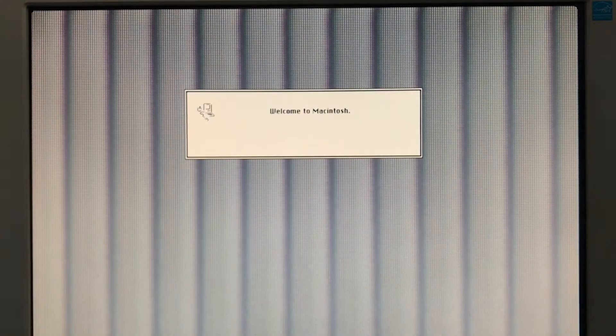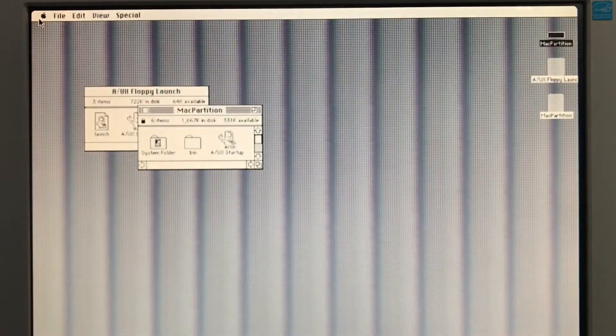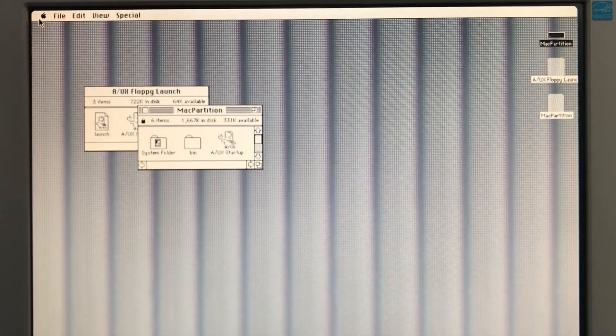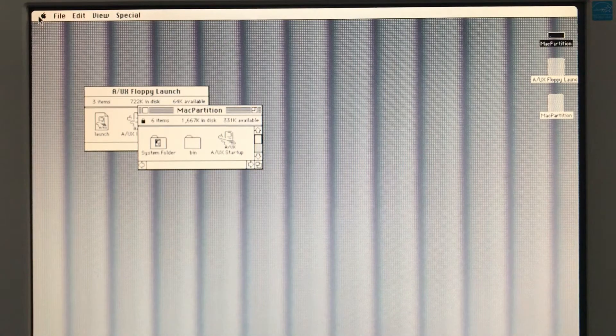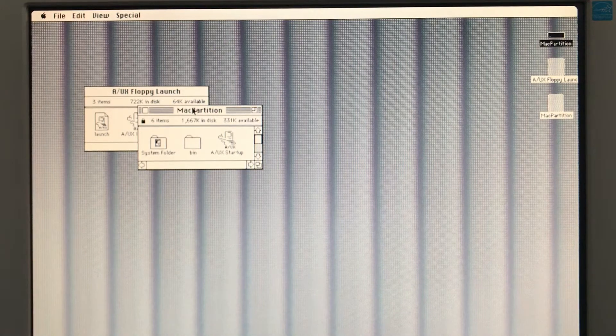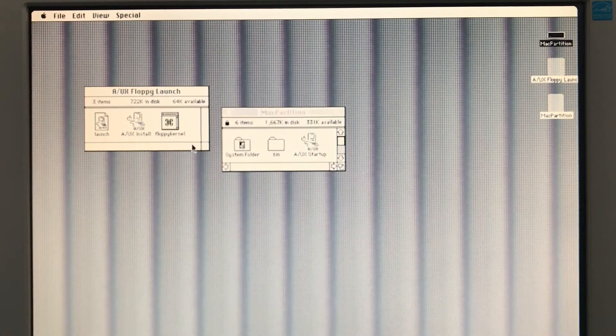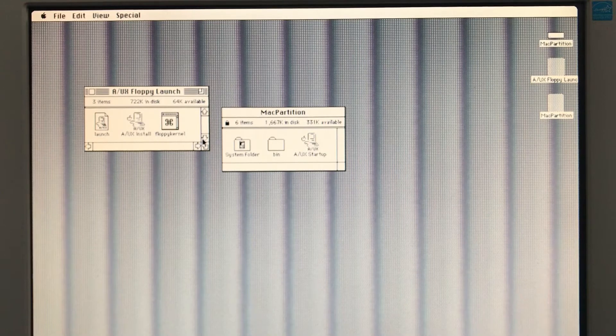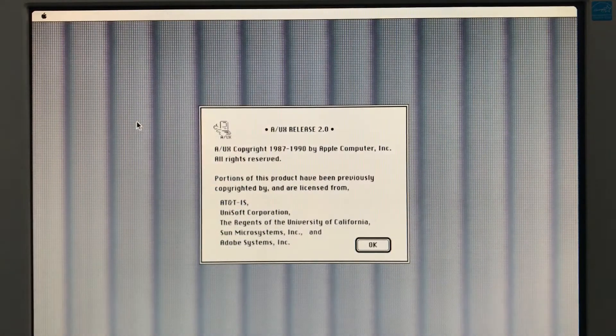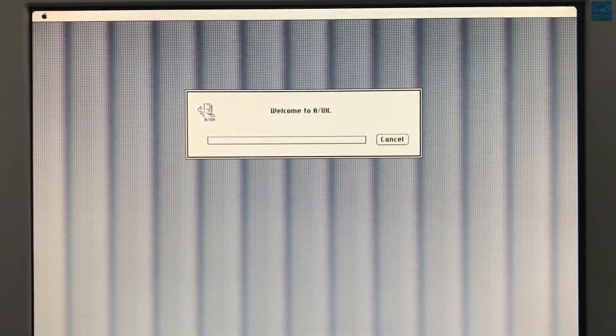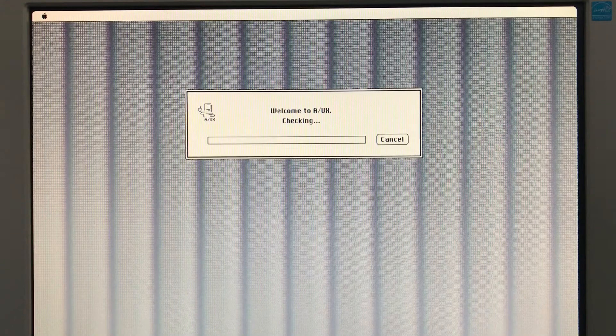So A/UX installation can be done over tape or CD. Both ways involve a floppy bootstrap to get the process started. A/UX floppy launch. We're going to boot to the floppy kernel. That involves two floppy disks for the whole thing. And that will copy over the essential system files.